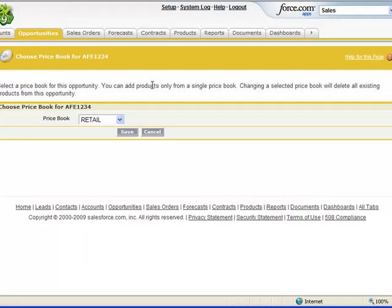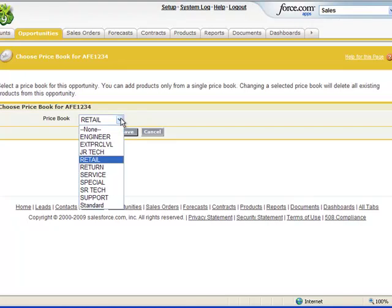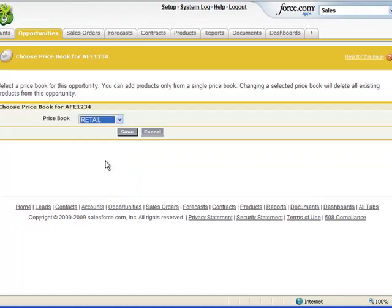But before we can do that, we need to identify the price book. Here you can see the default retail price book is shown. However, we do have other options here, and these options actually have been synchronized with our back-office Dynamics GP application. So we'll go ahead and use retail.